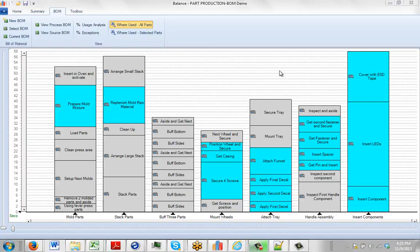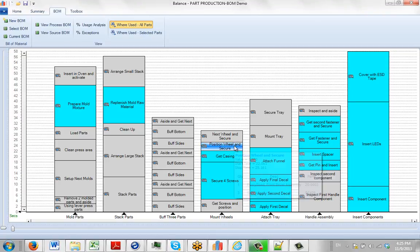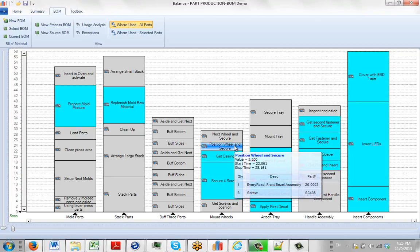Editing the bill of materials associated with the process could not be simpler. If I hover over here for instance, you can see we're requiring three screws at this point.